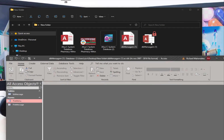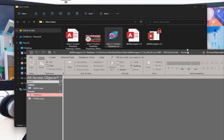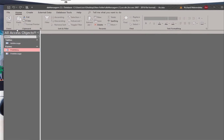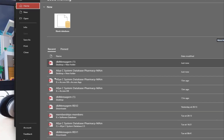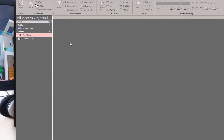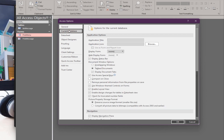Let's do this. With the Microsoft Access database open, go to File, then go to Options. Options is down here at the bottom. The Options dialog will open with its settings buttons.